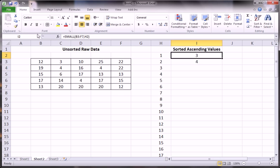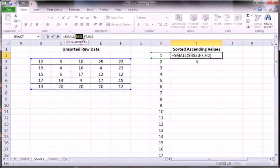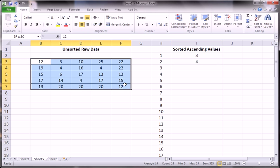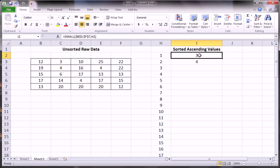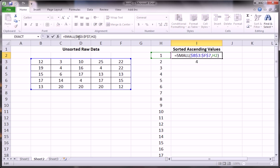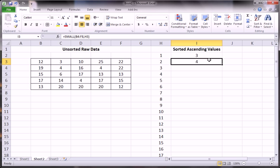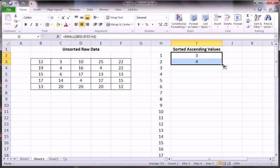Actually, we forgot to lock the table, the original raw data, in absolute references so that when we drag this formula down, the table doesn't shift down as you just saw when we pulled the formula down. Now we're protected against that. So let's pull down again and see.